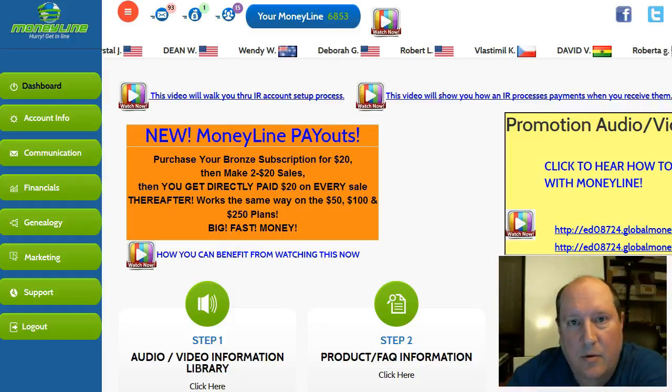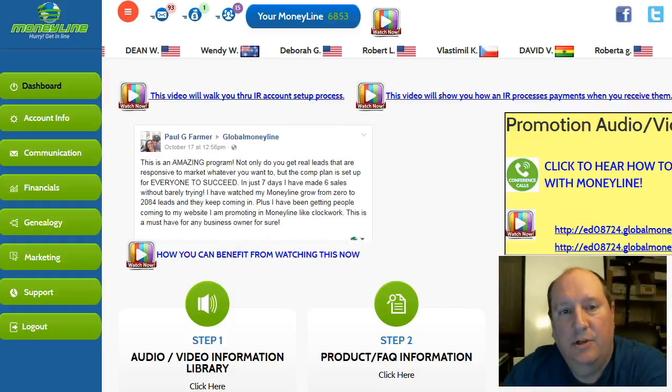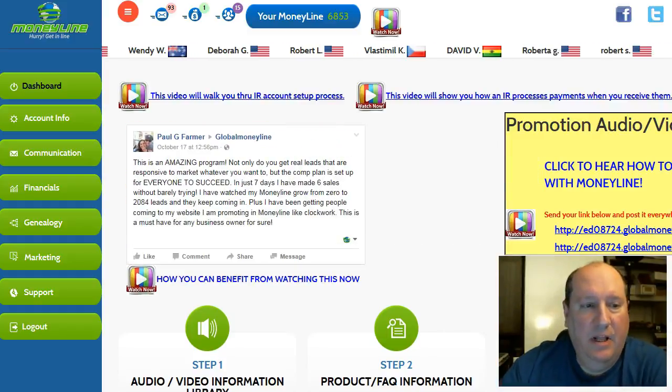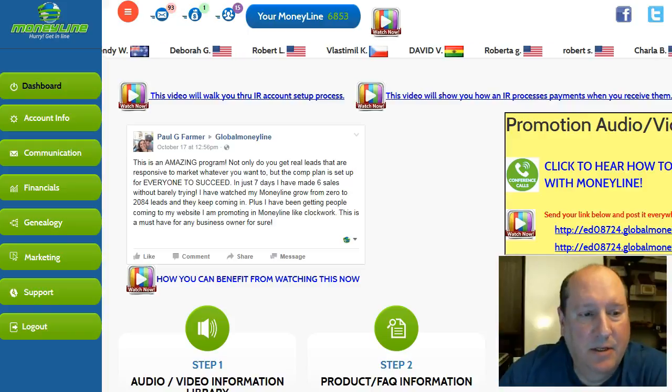Hey guys, Ed Newman here. I wanted to show you how I've automated Moneyline to send messages.